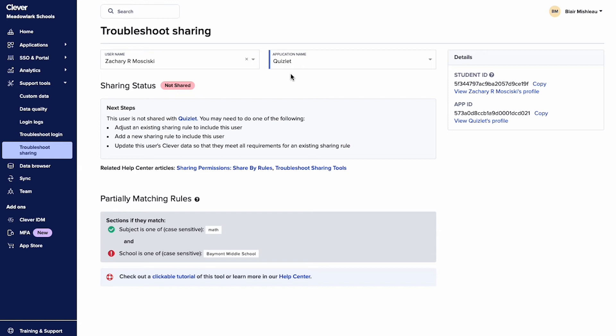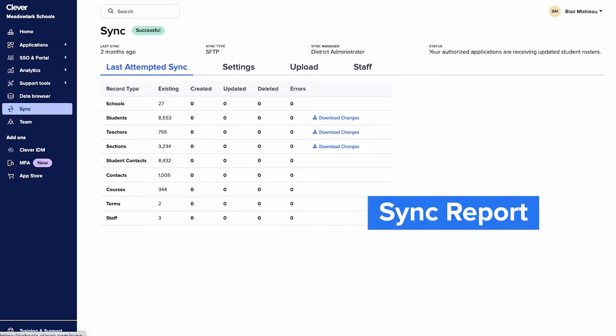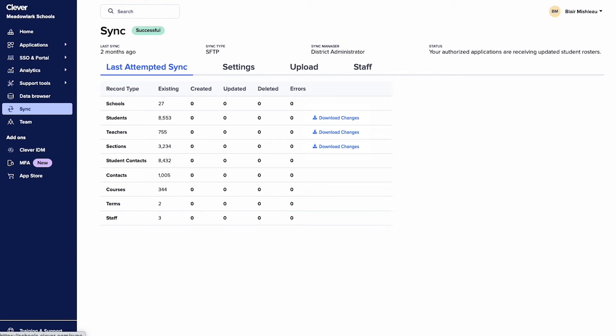Our next tool is called the Sync Report, located on the Sync page of your dashboard. The report outlines newly created, updated, and removed records from the most recent upload and compares this to the previous data in Clever. You can also download a CSV file of the records in question by clicking Download Changes.